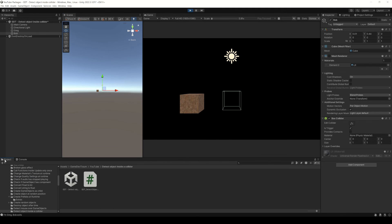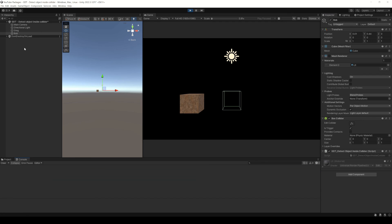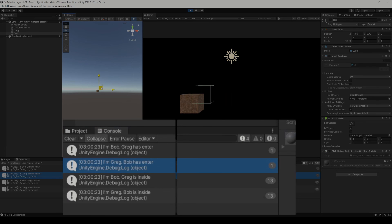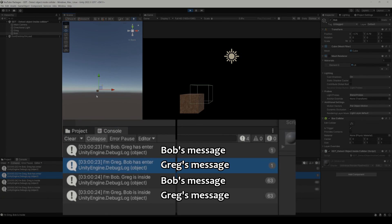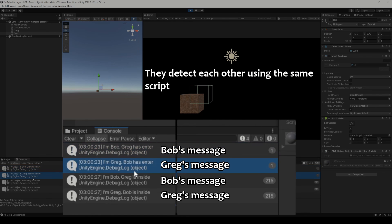Now pay attention to this. I am going to assign the same script to Bob, clear the console, and make the objects overlap again. Now Bob can also know when he is overlapping with Greg.